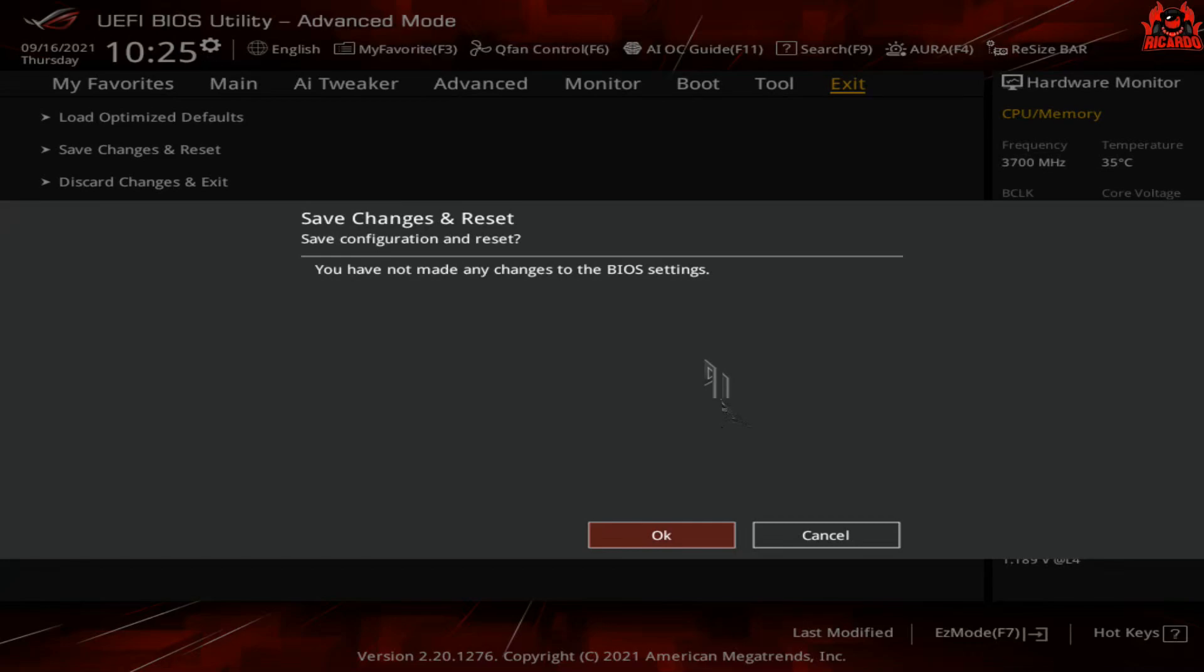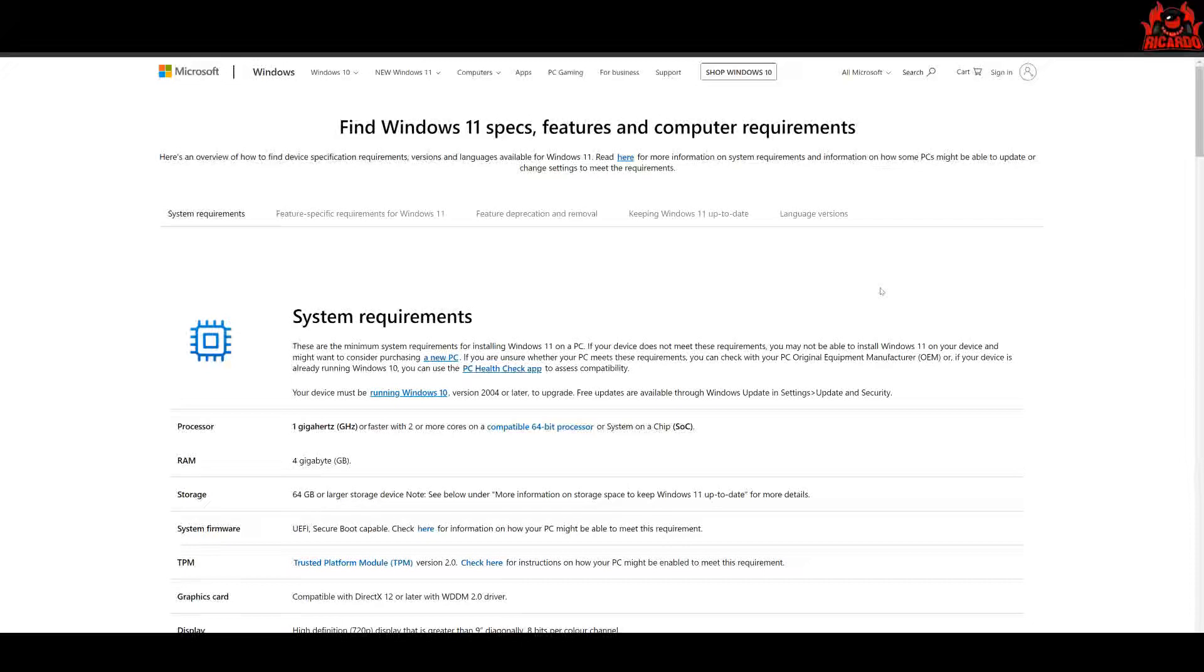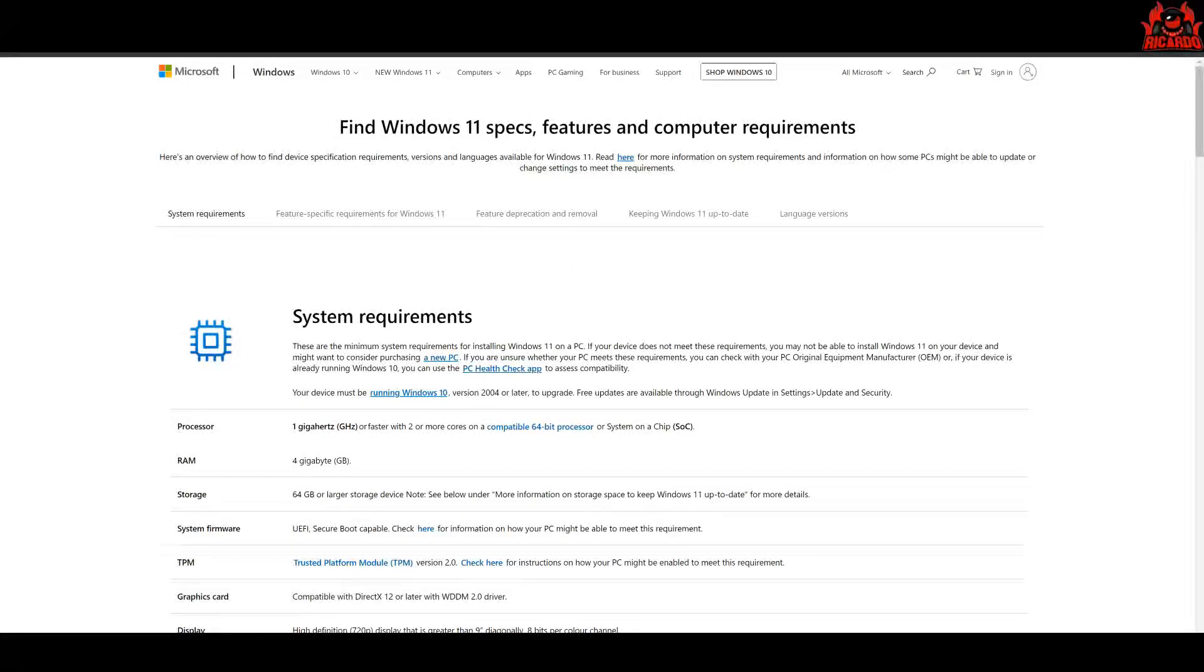There used to be a checker on the website for this, but unfortunately that's been moved away. I think it was causing confusion. How to enable TPM on your PC is also listed on the Microsoft website.